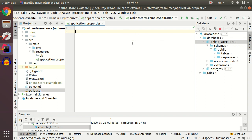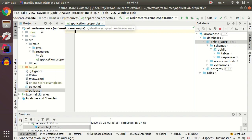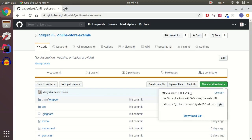Flyway is a tool that allows you to easily maintain your database schema versions. If you want to set up Flyway for your application, you need to set up a dependency first.